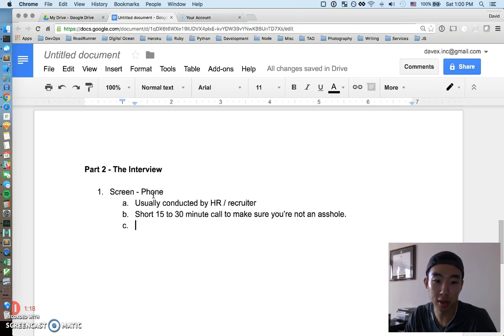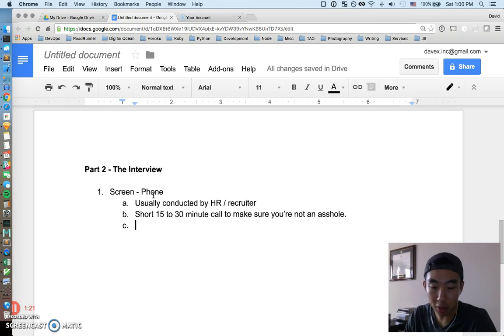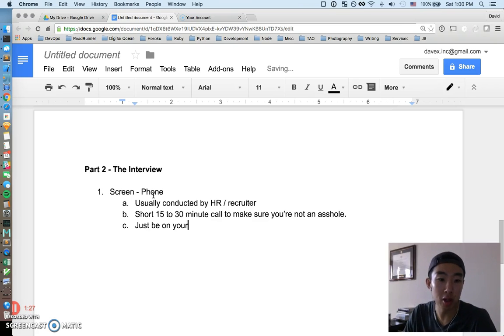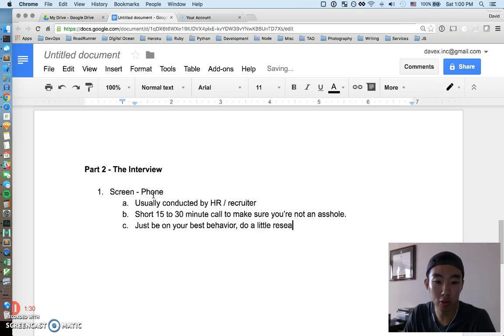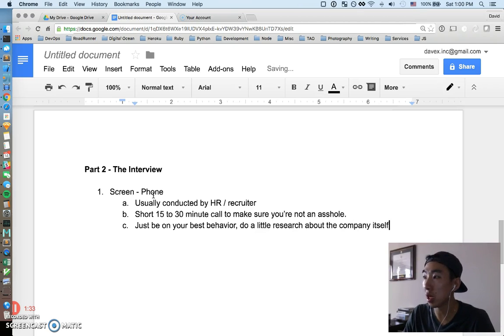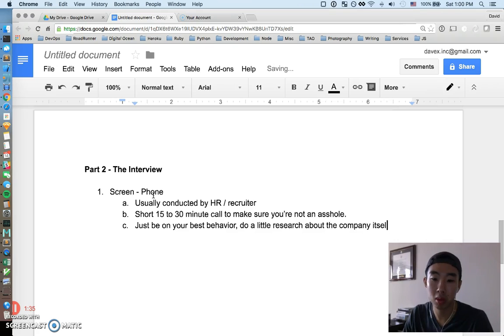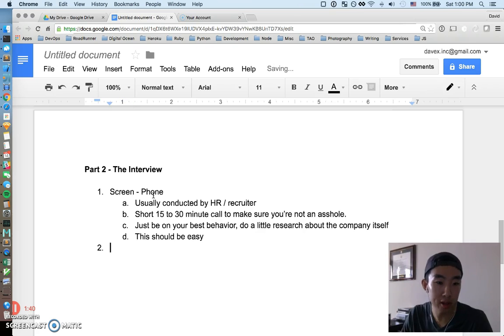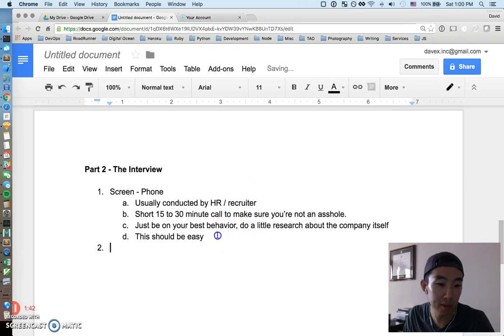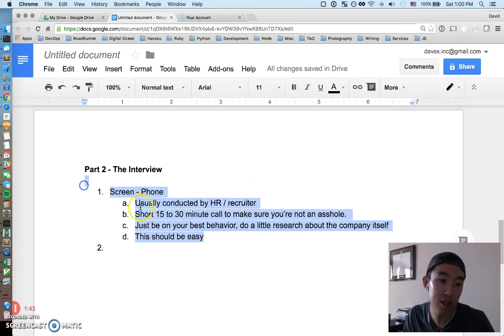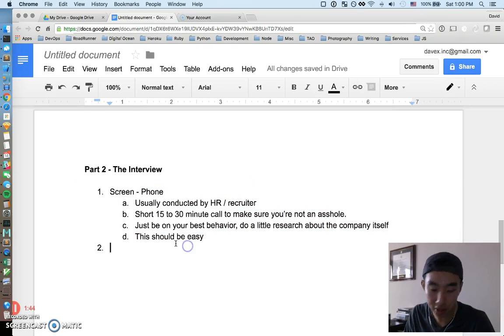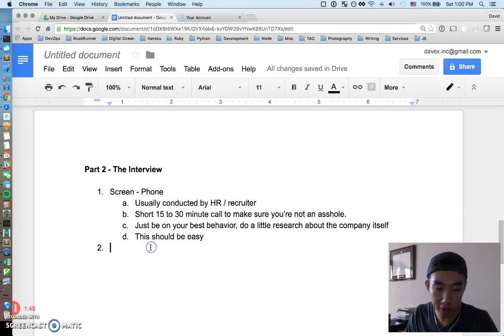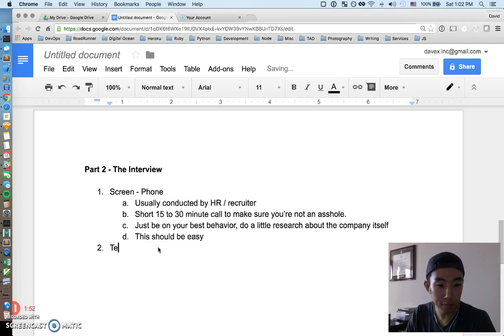This is pretty self-explanatory, just getting a feel for what you're like as a person, seeing what you enjoy doing, getting a feel for where you've worked, where you went to school, kind of things you're into. It's going to be a short 15 minute call just to make sure you're not a jerk. Just be on your best behavior, do a little research about the company itself. This is the easy part. Getting past the phone screen is not so bad unless you're an incredible jerk, in which case maybe you have to work on that first.